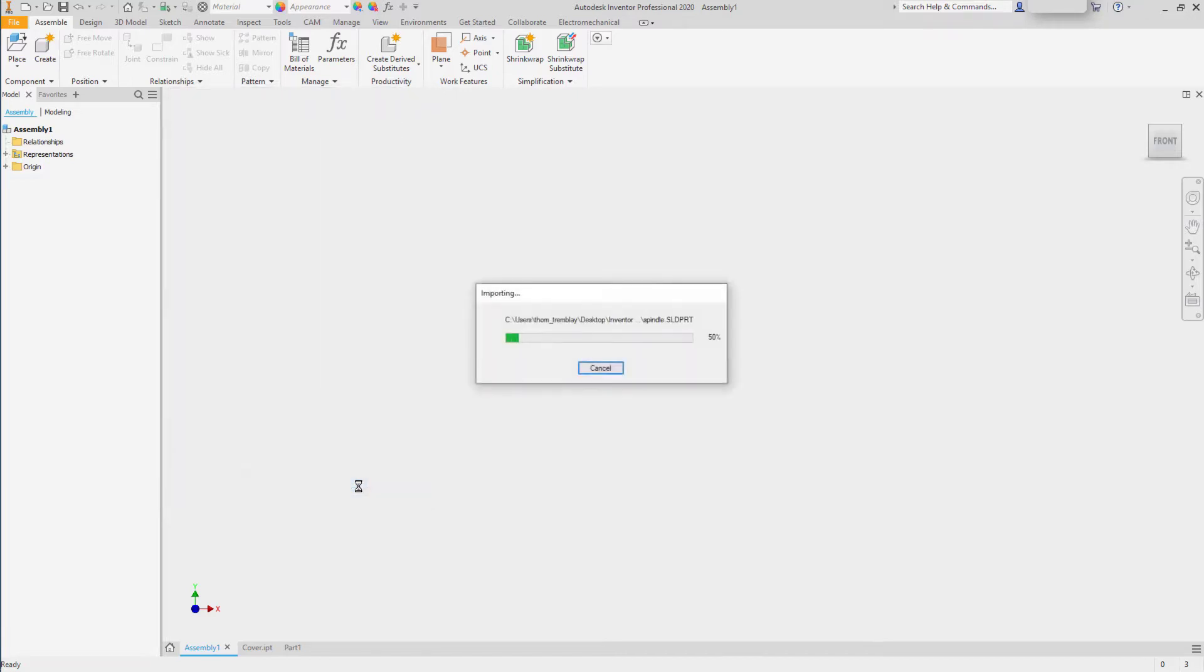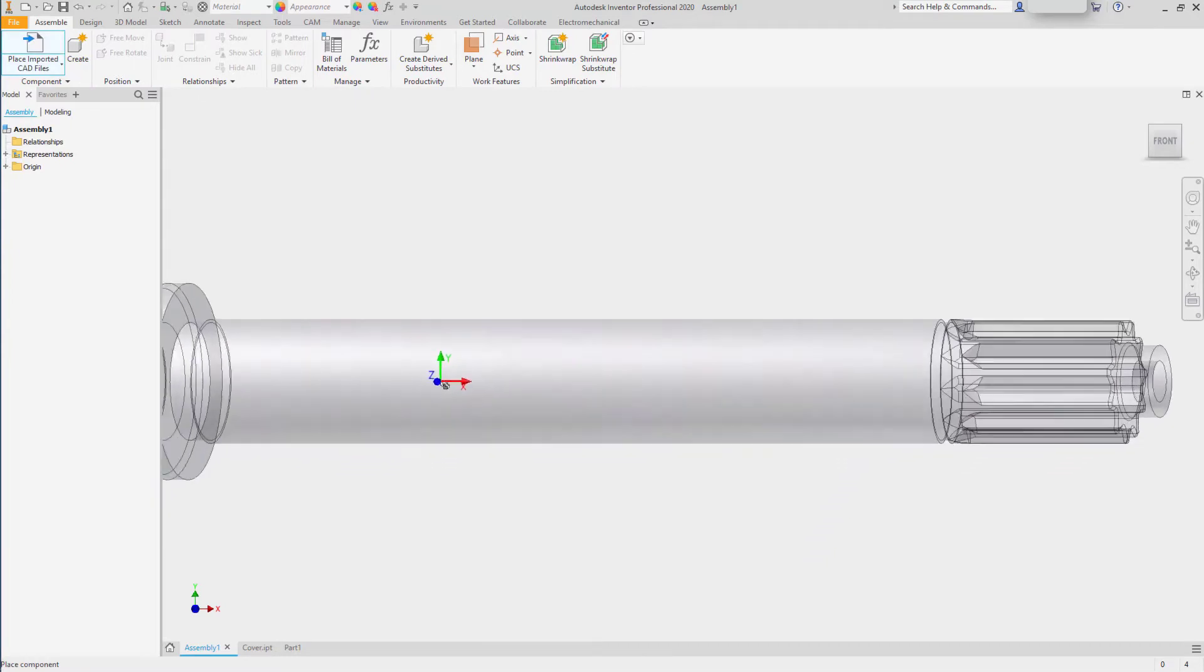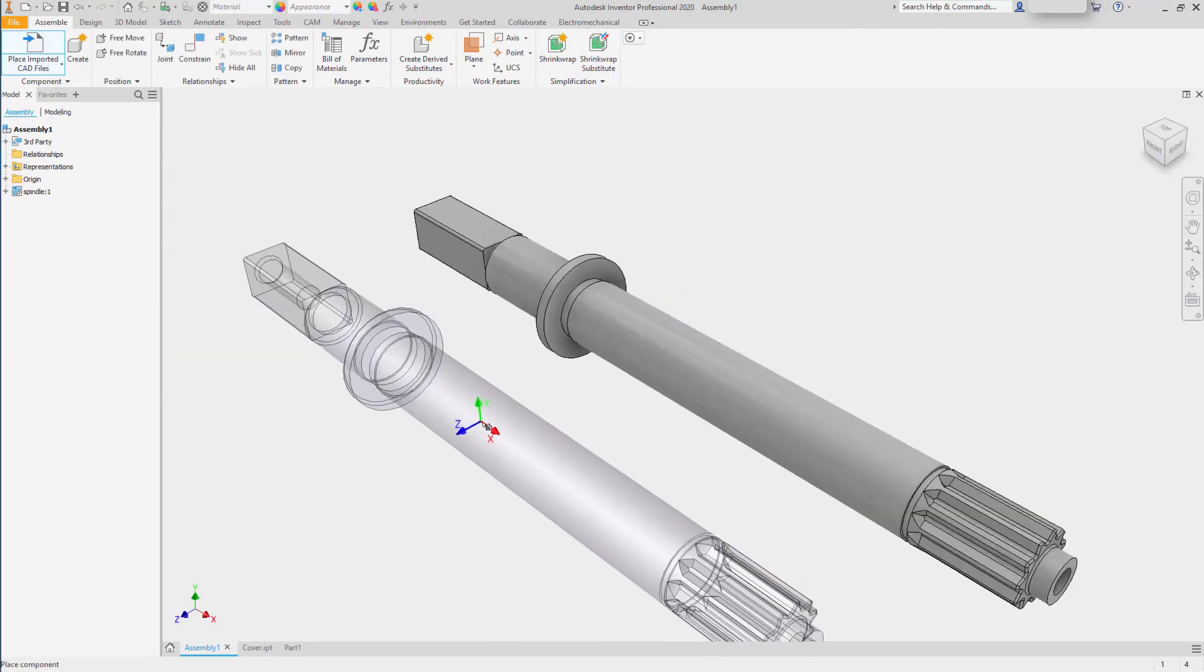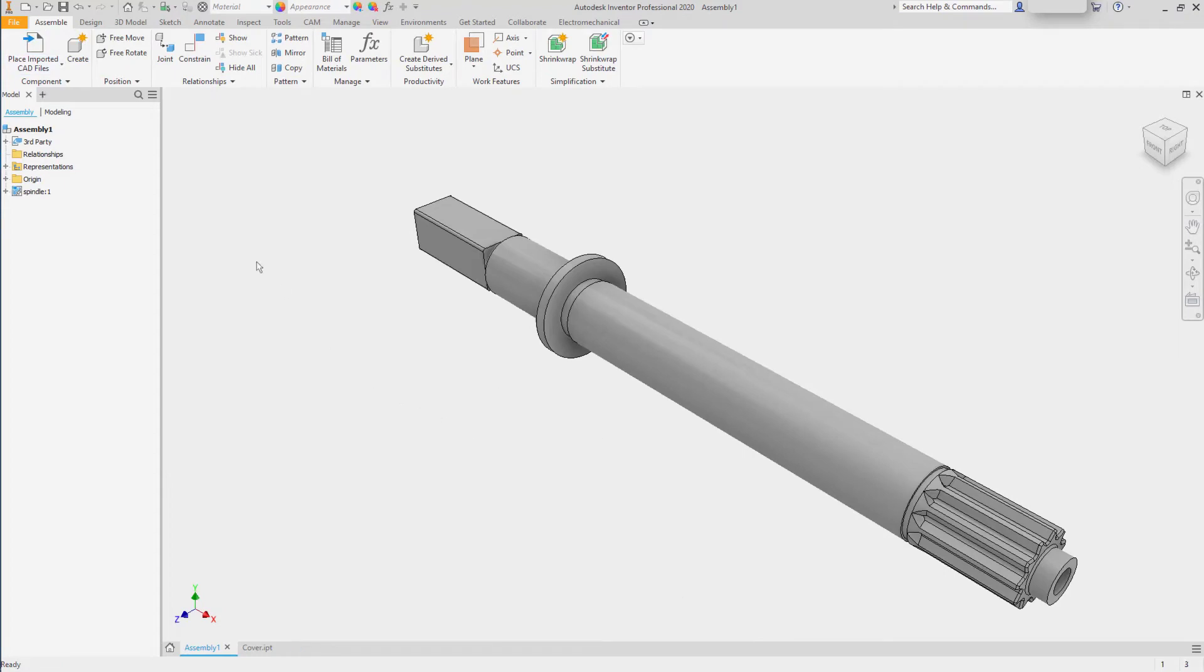Clicking OK, it will link this component into the assembly. I'll place it grounded at the origin.